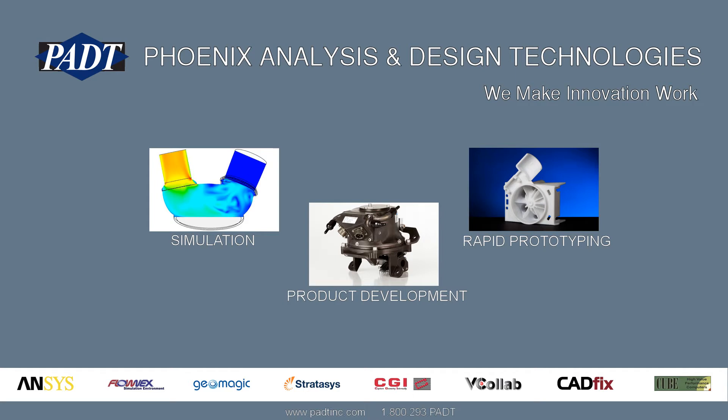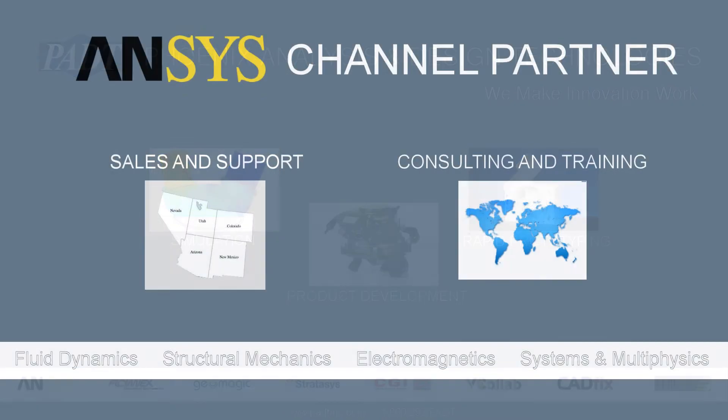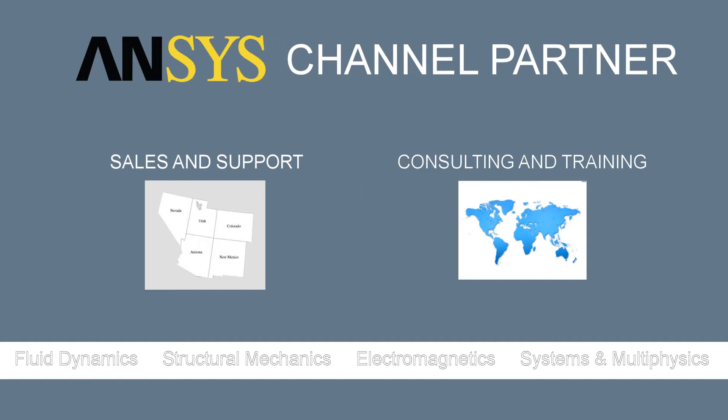Welcome to Phoenix Analysis and Design Technologies, where we make innovation work through simulation, product development, and rapid prototyping. As an ANSYS channel partner, we sell and support products from ANSYS Inc. in the Four-Corner States and Nevada. In addition, we provide consulting and training in ANSYS tools worldwide. These tools provide simulation capabilities in fluid dynamics, structural mechanics, electromagnetics, as well as systems and multiphysics applications.